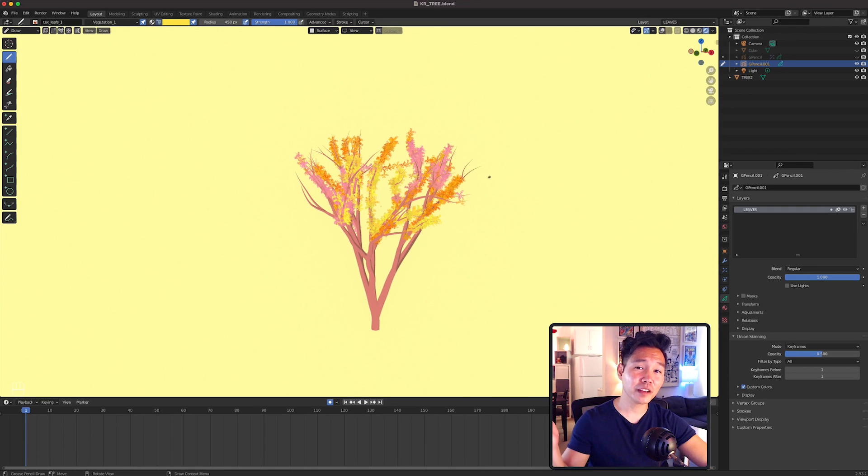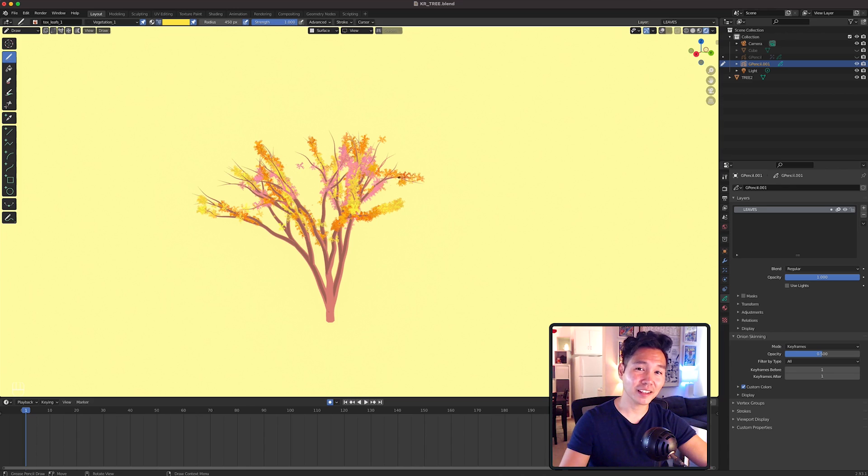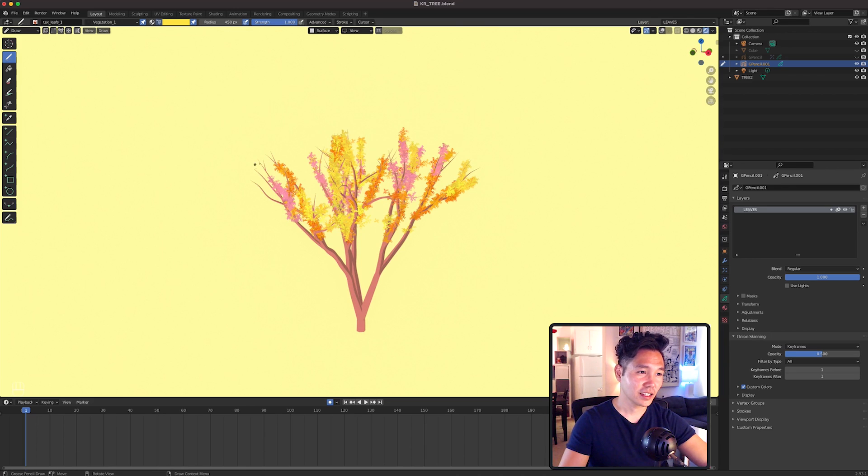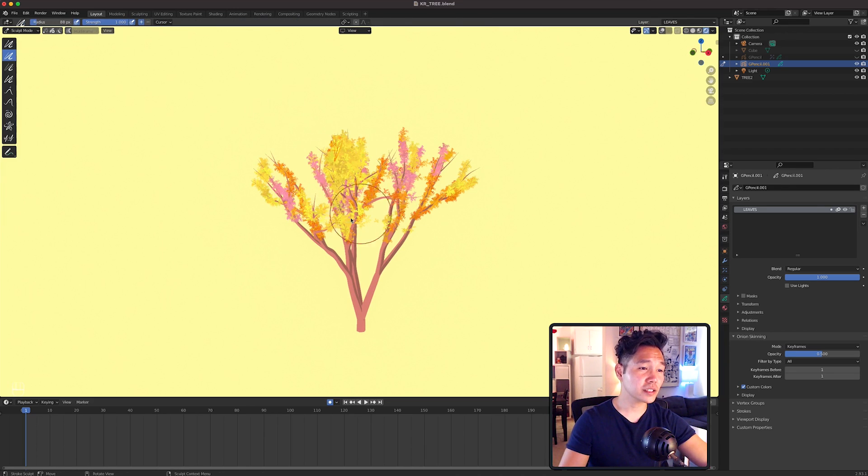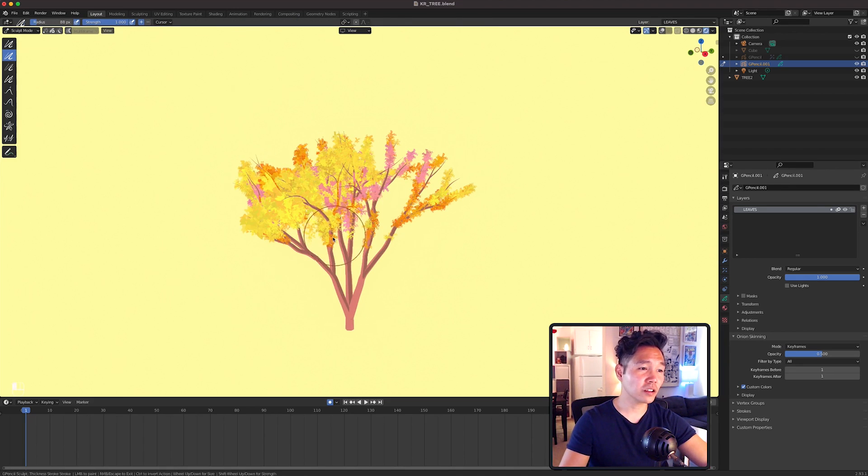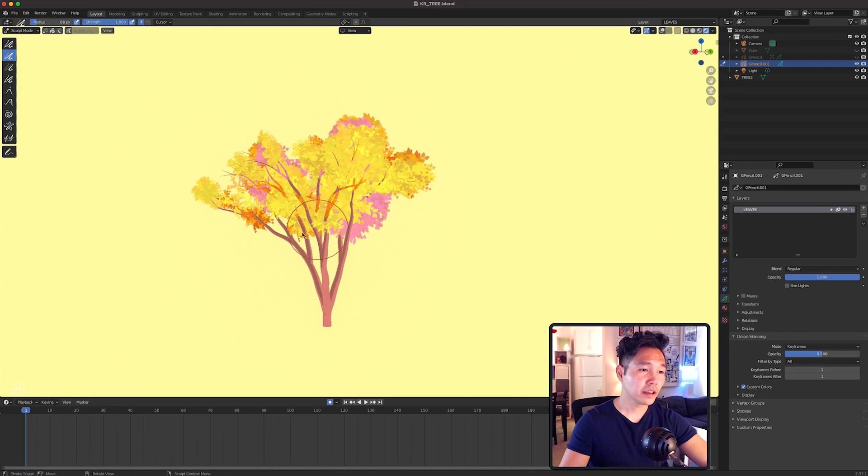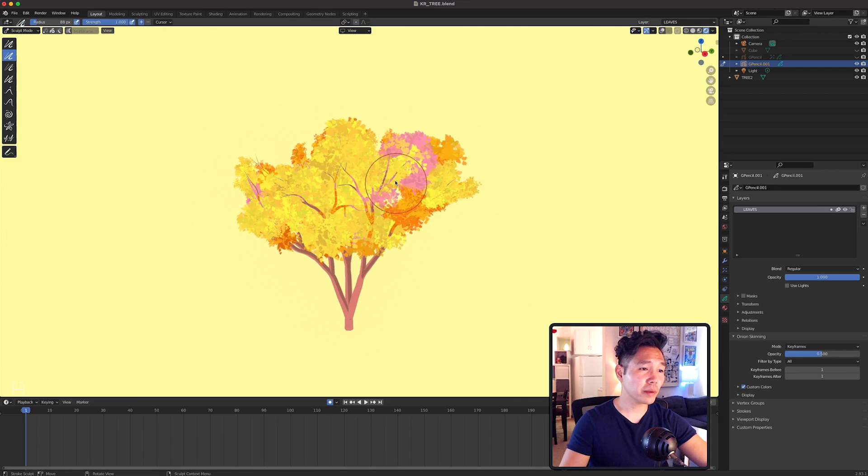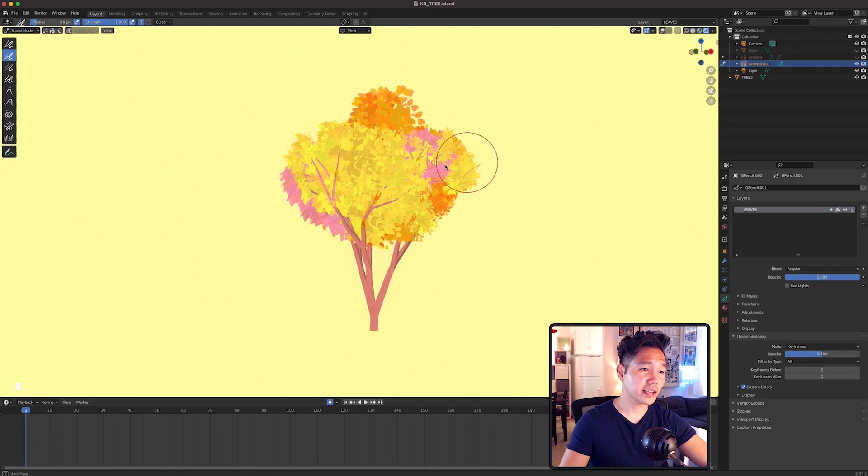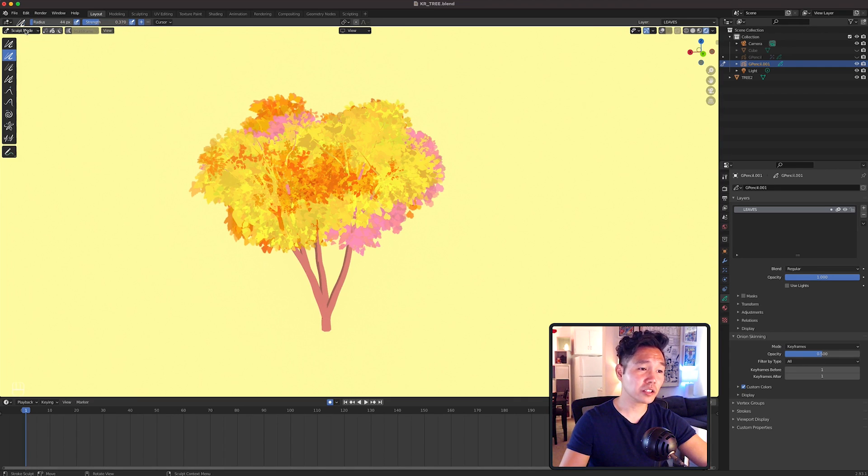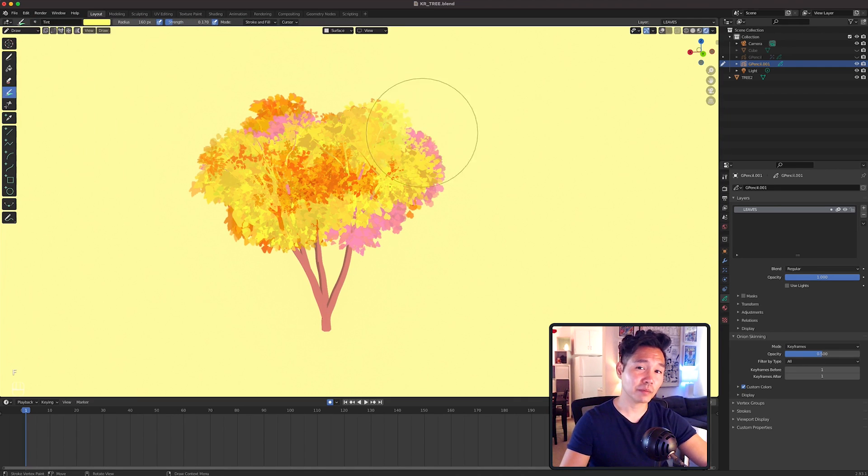Again, feel free to pick whatever colors you'd like. Then go into Sculpt Mode and enlarge them with the Thickness Tool. Feel free to go back to Draw Mode and tint some of the colors to your liking like before.